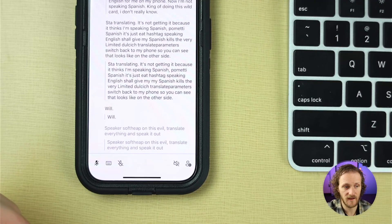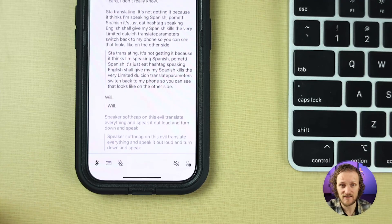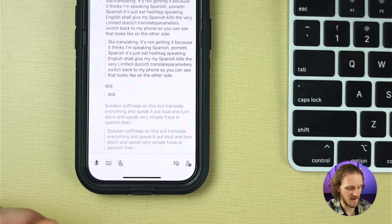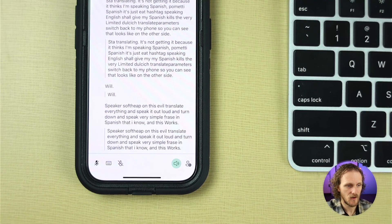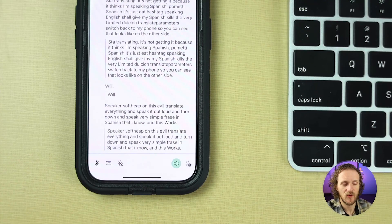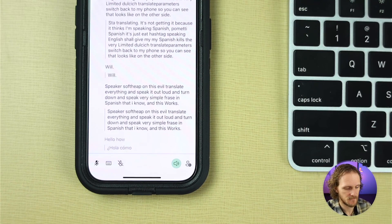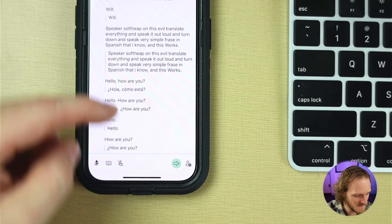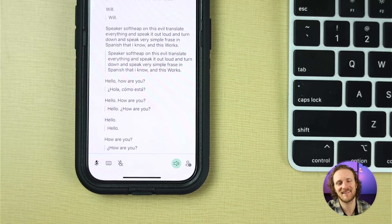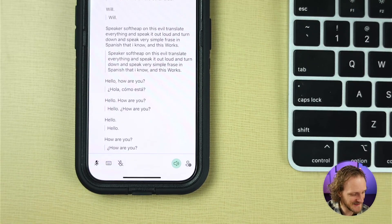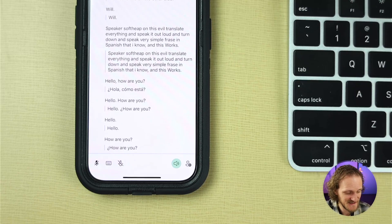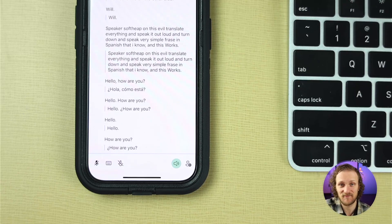I'm going to turn that on and speak a very simple phrase in Spanish that I know, and we'll see how this works. Hola, ¿cómo estás? Hello, how are you — that's the Spanish phrase I know really well, and it translates it perfectly, even though my accent is really terrible.